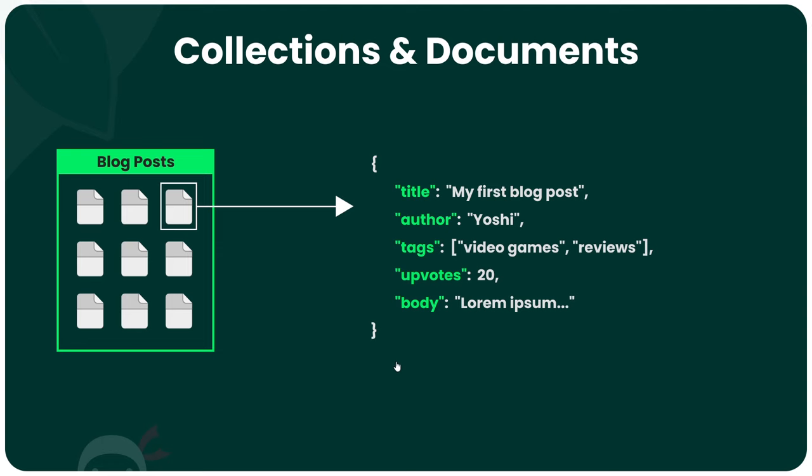But for all intents and purposes, a document looks very much like a JSON object, and when we fetch documents from a collection, JSON objects are ultimately what we get back.